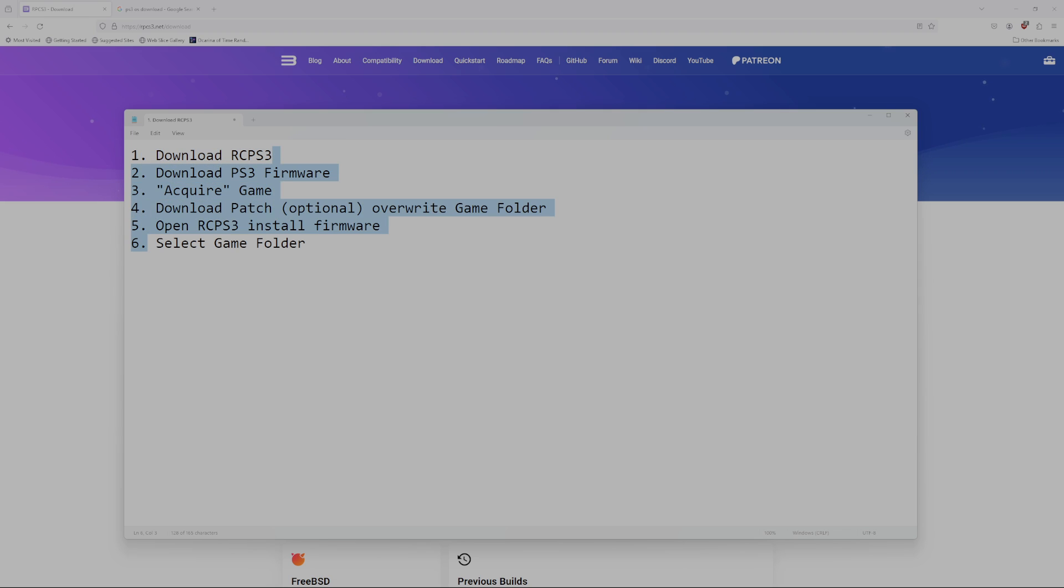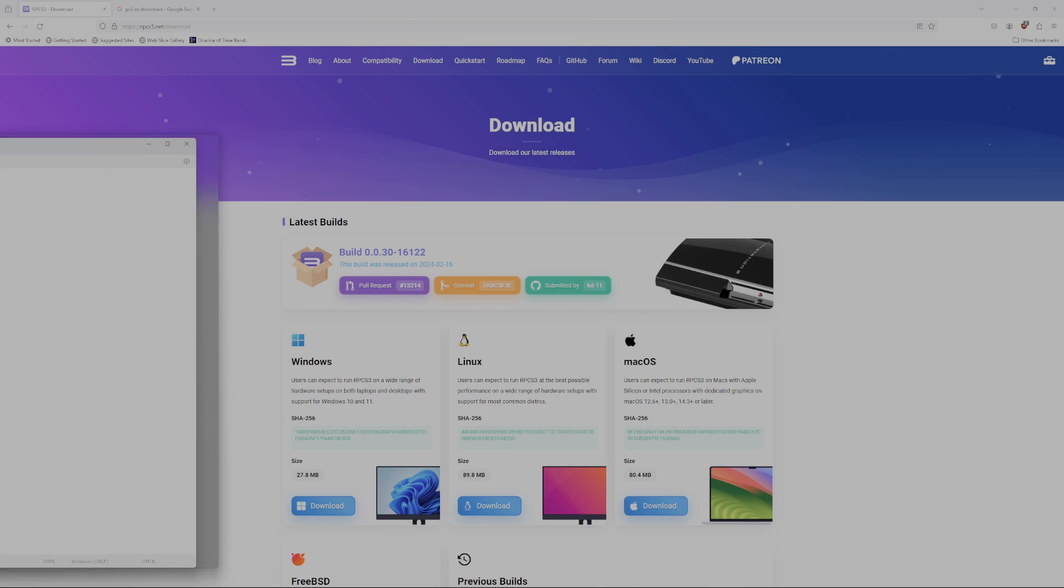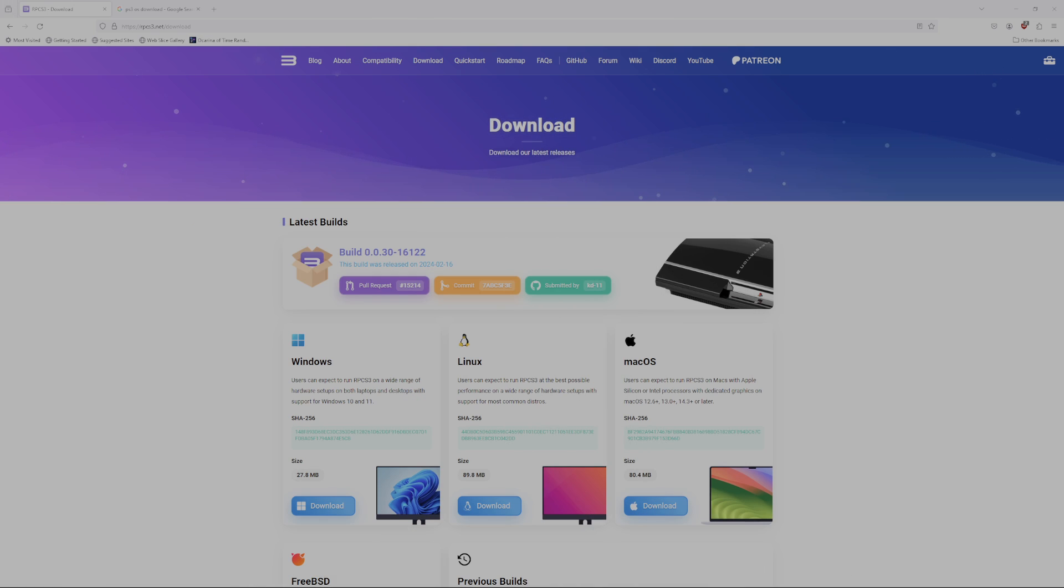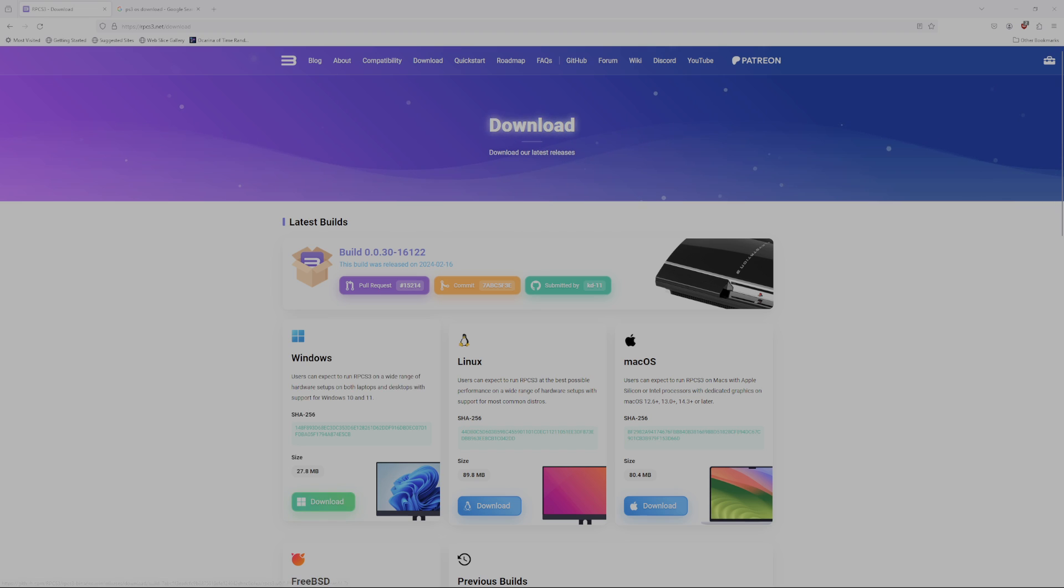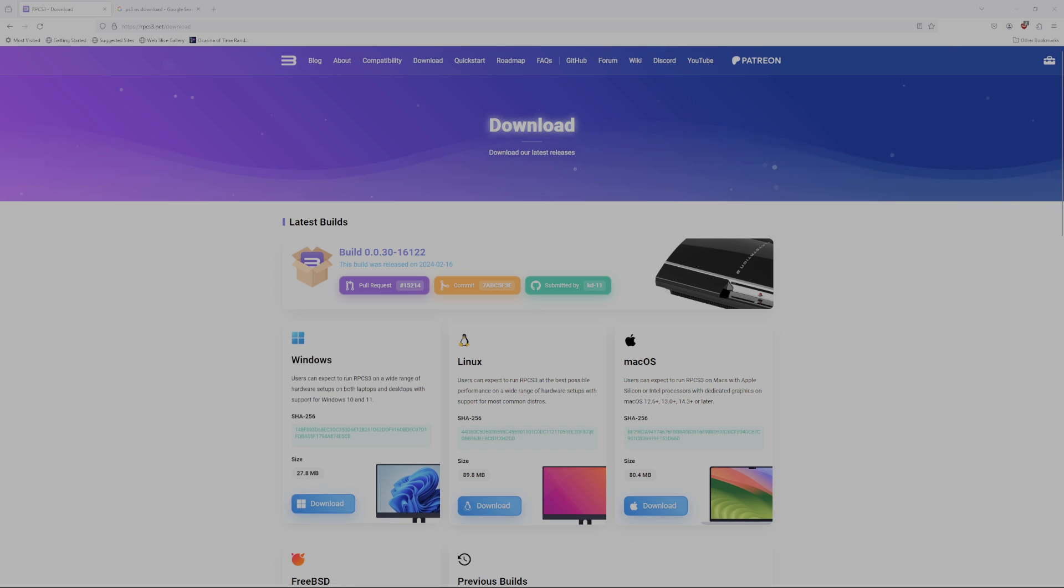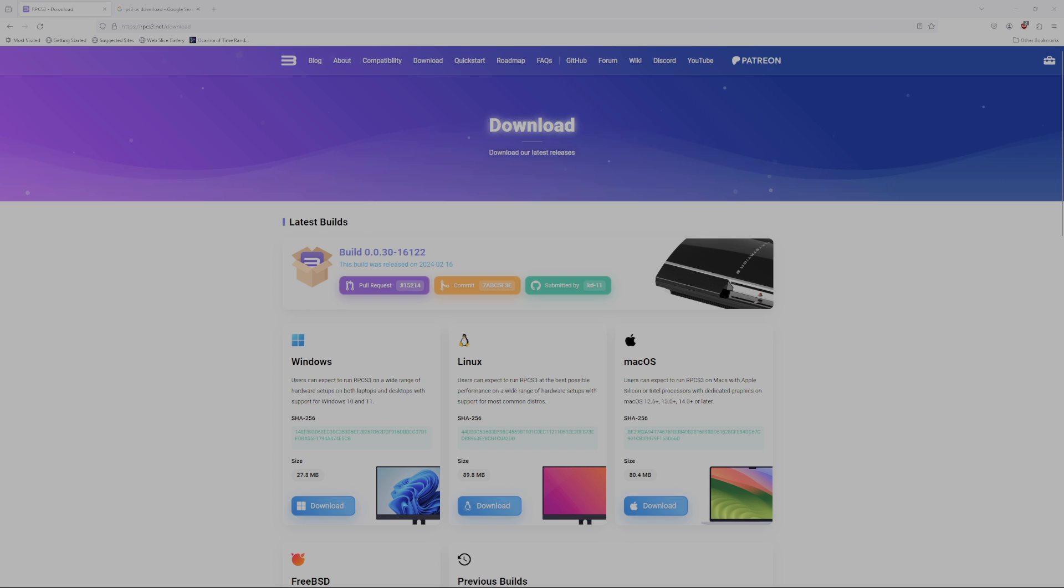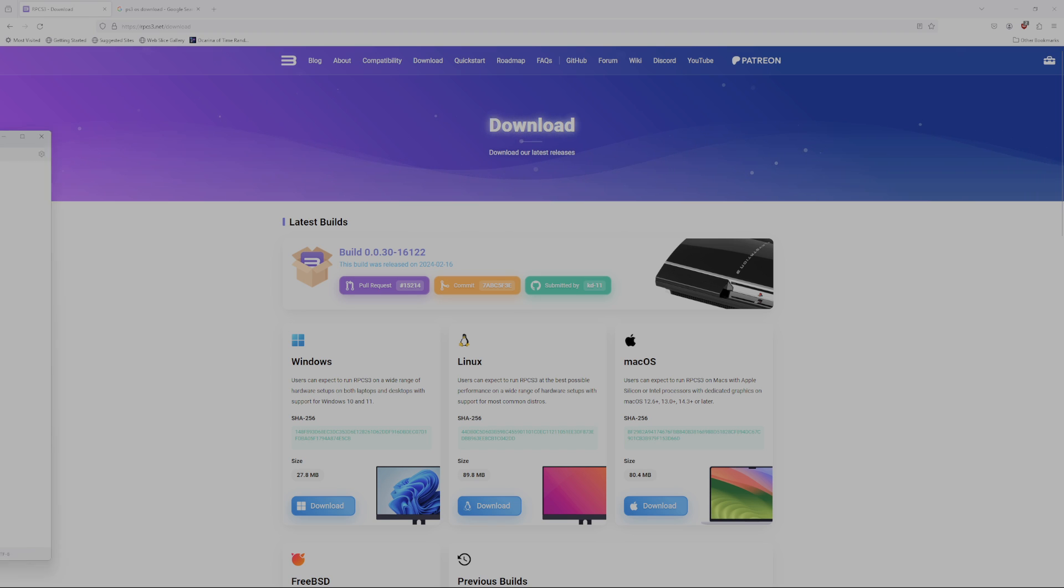There are six steps to this process. The first step is download the emulator. RCPS3, you can get it from their website. This is the only place you can get it. Don't try to get it anywhere else. Only get it from where it's supposed to come from.